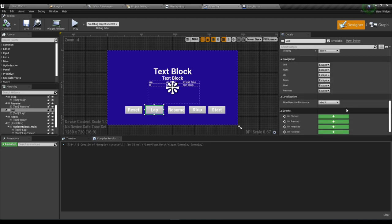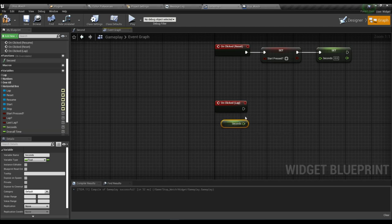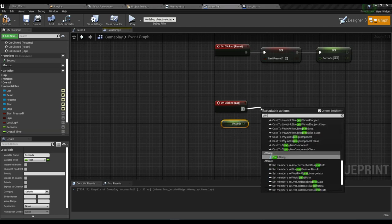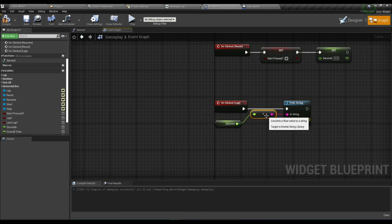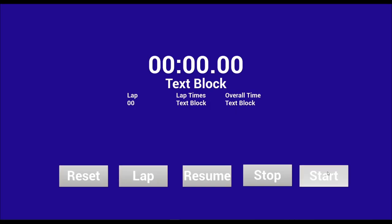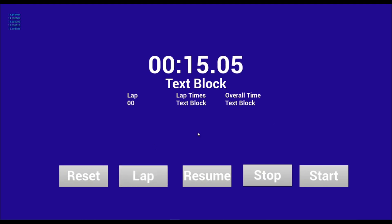Now the Lap button. When we click Lap, add a Print String node and pass in the Seconds value. We can check the print output — start the timer, stop, resume, and when you press Lap, look at the top-left corner and you can see the lap time printed there. By this method you can capture the lap time — it's very easy.